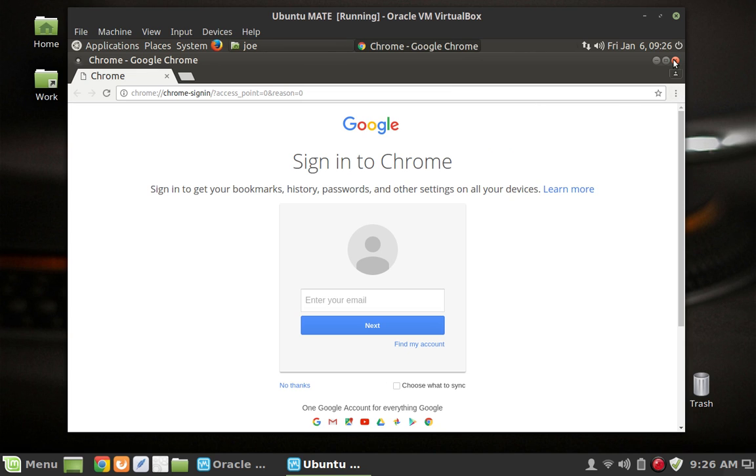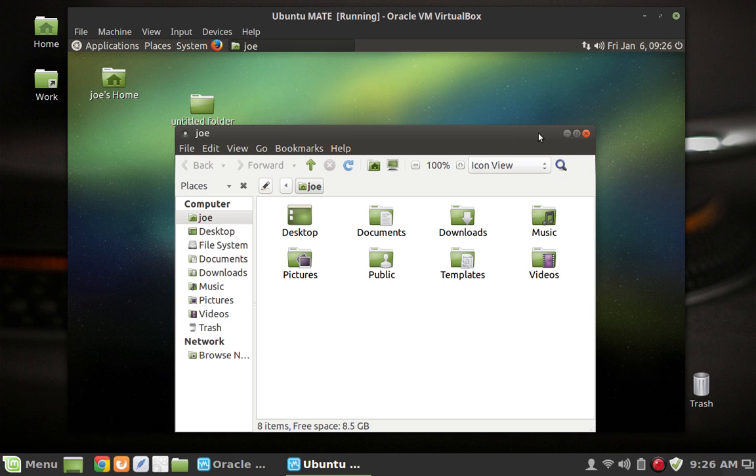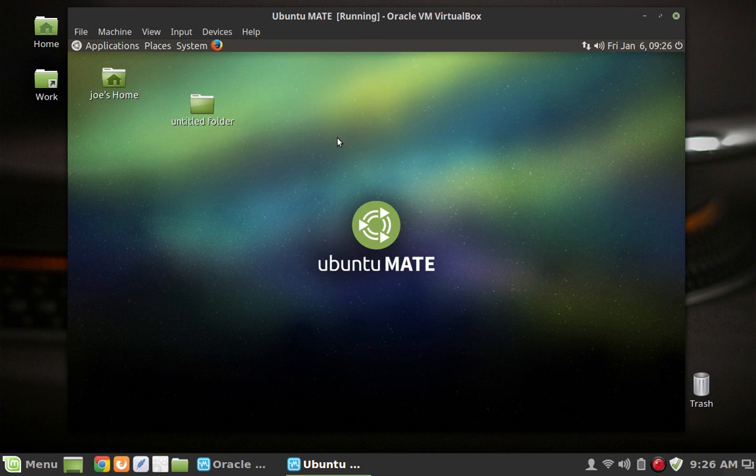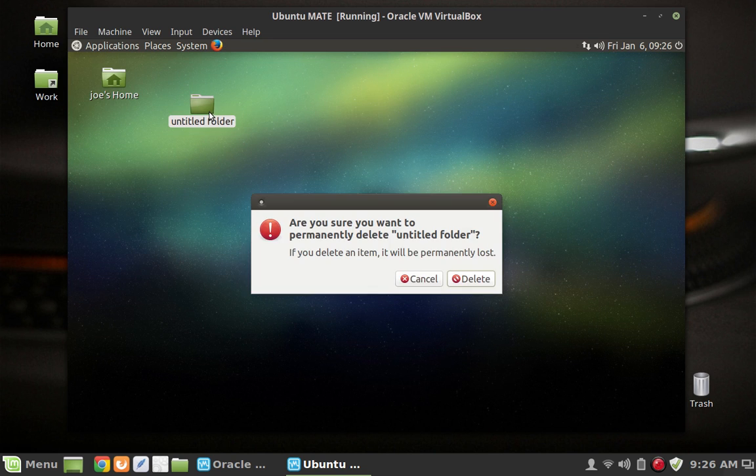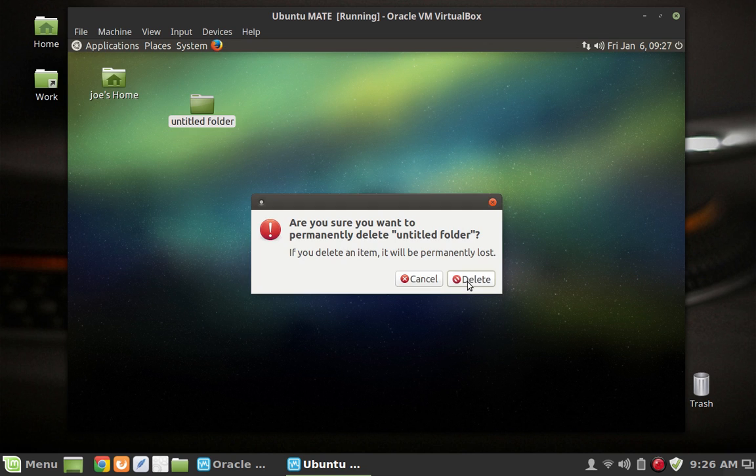So yeah I mean there wasn't anything intrinsically wrong with Ubuntu Mate. It worked beautifully on this machine. I had no major issues. But just the combination of all those little weirdnesses going on got to a place where I was like you know this is going to drive me crazy. It was one of those little annoyances.